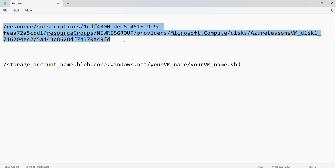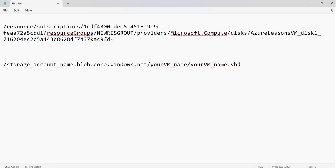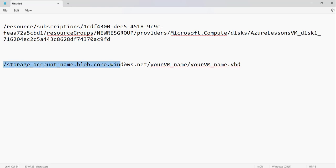Once you click on the disk name link, it will redirect you to the disk page, and if you check the URL it will look like this — this indicates it is a managed disk. Now for an unmanaged disk, the URL will look different: it will start with your storage account name dot blob dot core dot windows dot net, then your VM name, then your VM name dot vhd. If your disk URL looks like this, then it is an unmanaged disk.